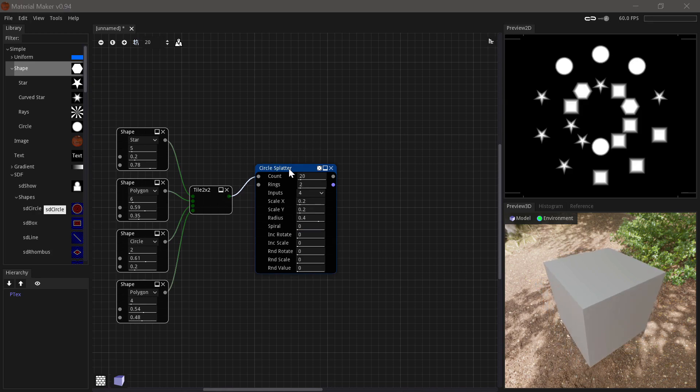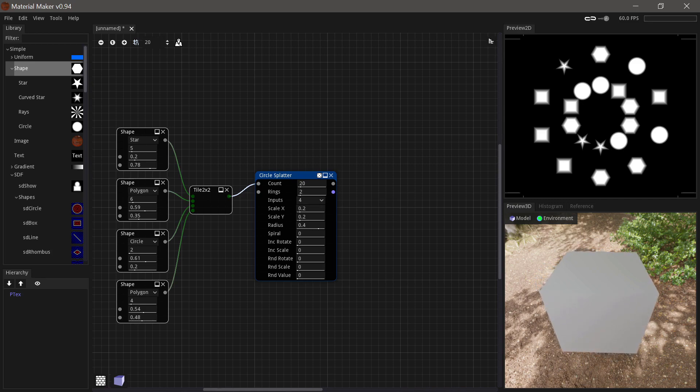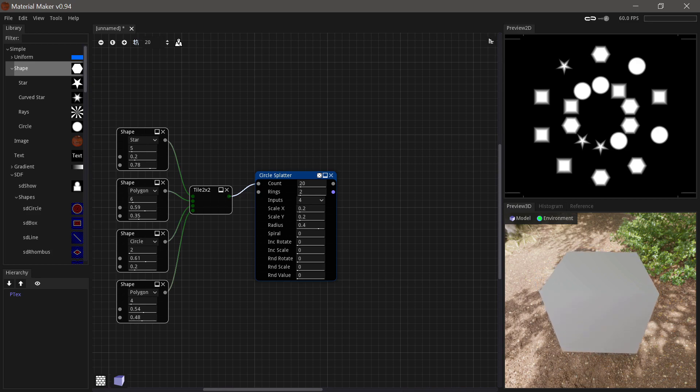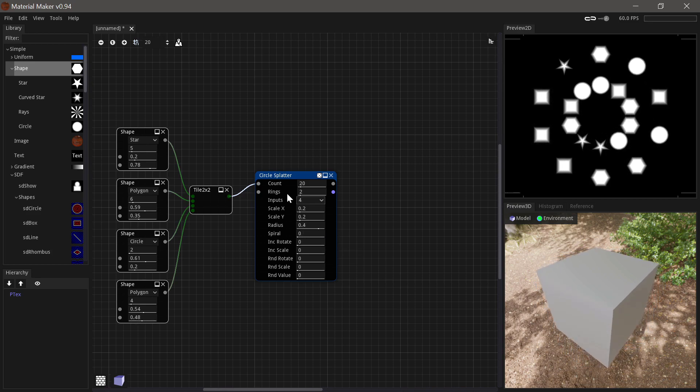Next up we have the circle splatter node, which again is very similar to the tiler and the splatter node. But instead of placing instances randomly, it places them in circles and you have special controls for adjusting that.